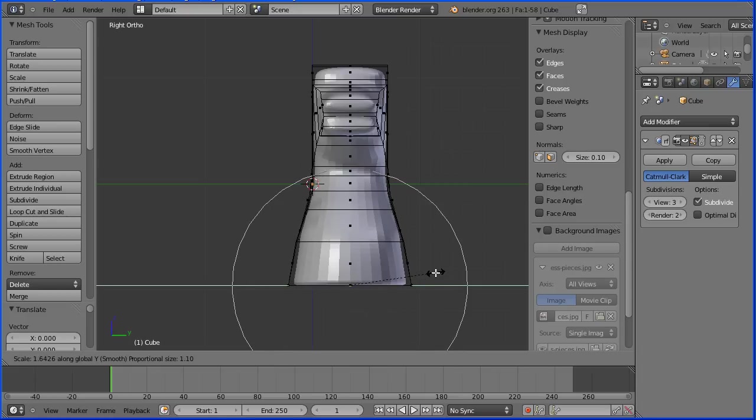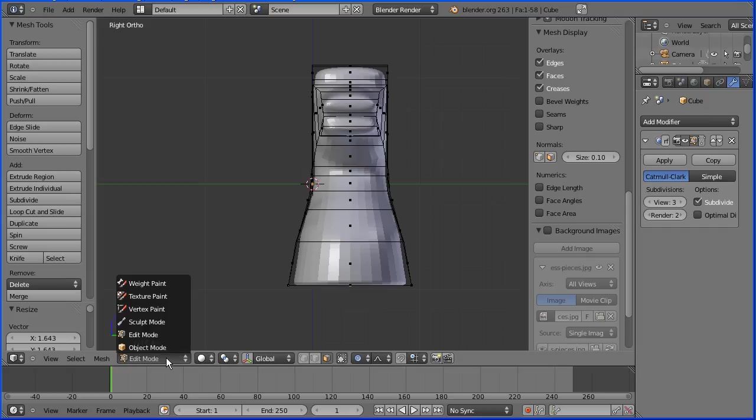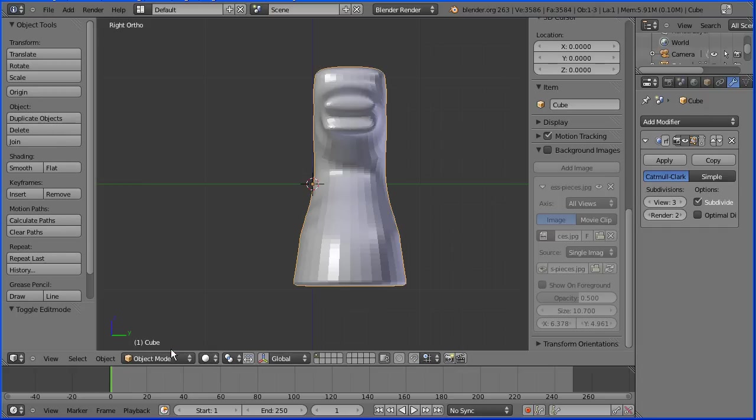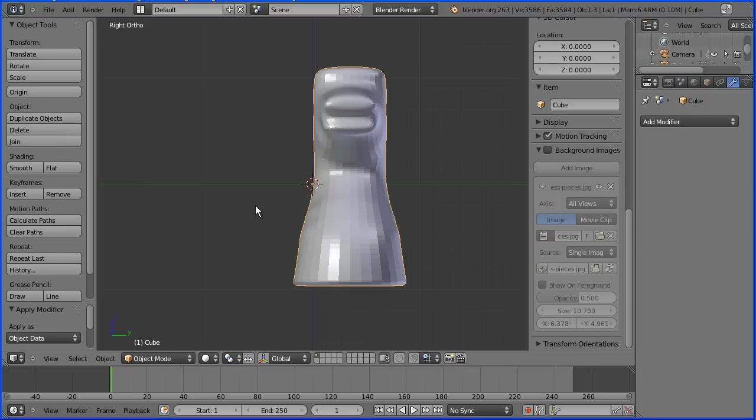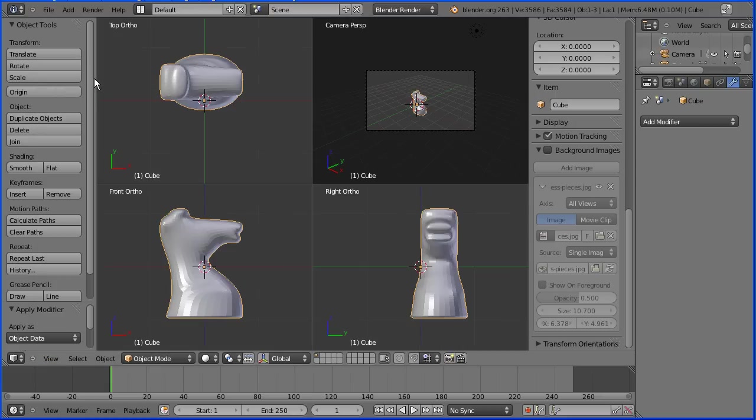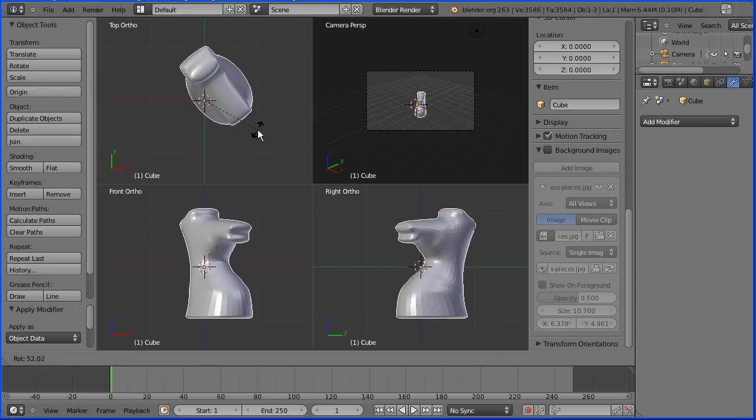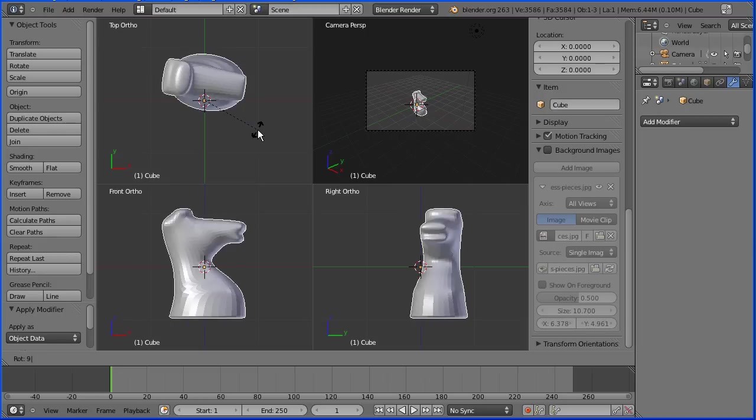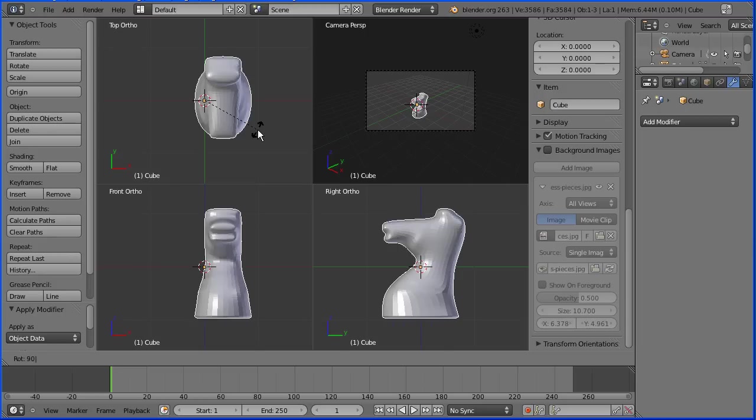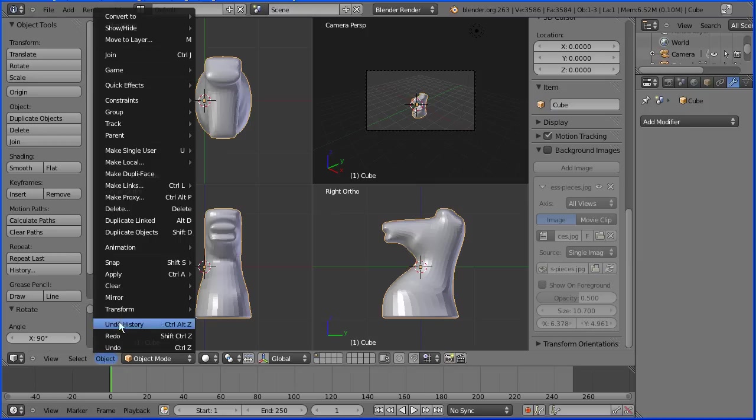I'm going to go into object mode and apply the modifier. I'm going to go into quad view and in the top view press R to rotate and 90 and enter. In the object menu I'm going to apply that rotation.